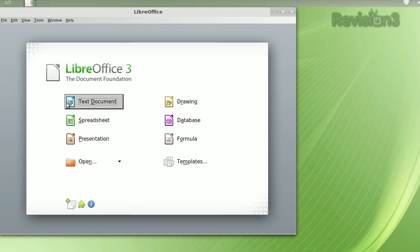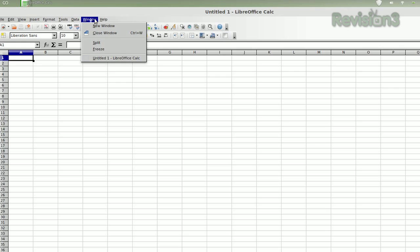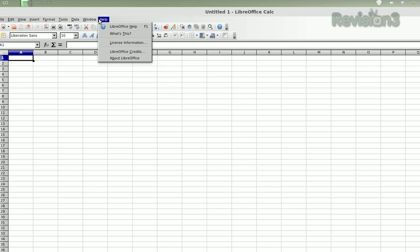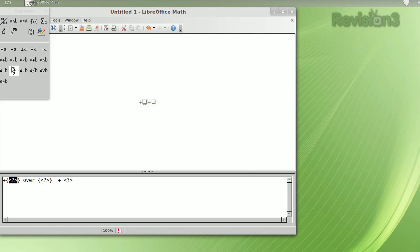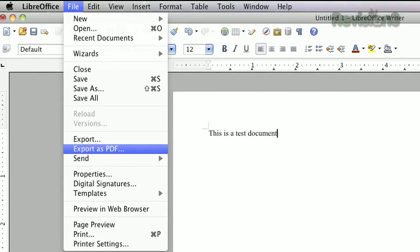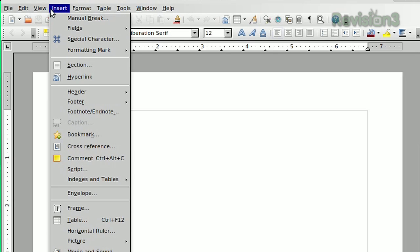LibreOffice is a free and open source Office suite available for Windows, Mac, and Linux. It consists of Writer, a word processor much like Microsoft Word; Calc, a spreadsheet program similar to Excel; Impress, a multimedia presentation program like PowerPoint; Draw, a diagram and sketch program; Base, a database front-end like Access; Math, an equation editor; and a PDF file creator to ensure cross-platform document compatibility.